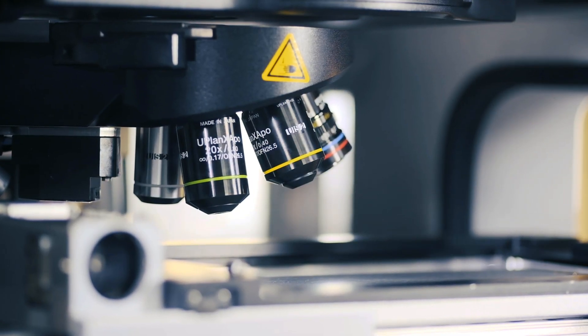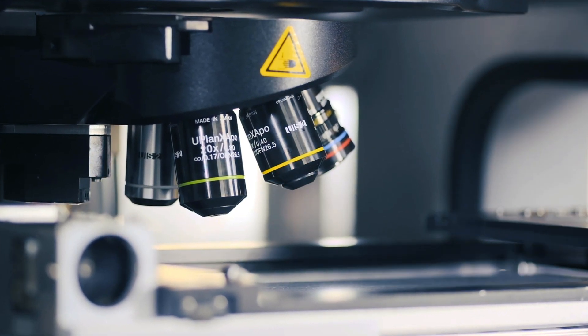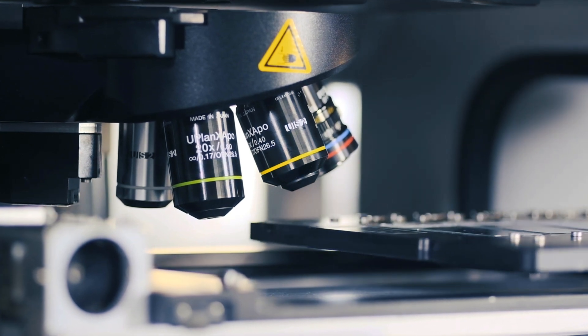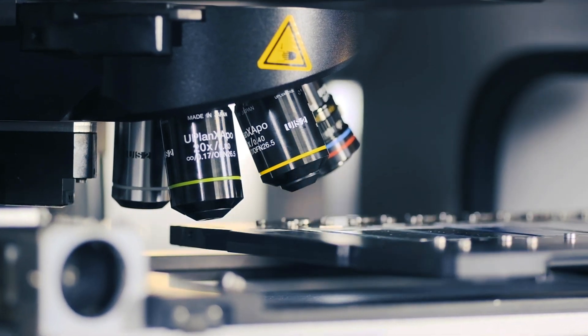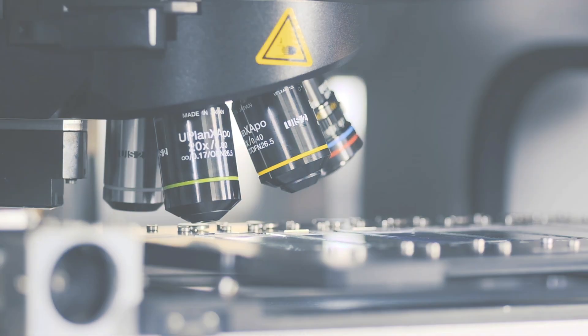With leading-edge optics and innovative features, the VS200 slide scanner improves experiment data quality and workflow for many applications.